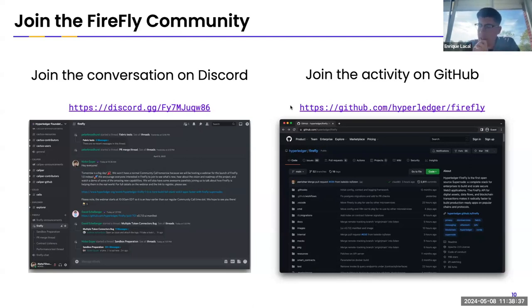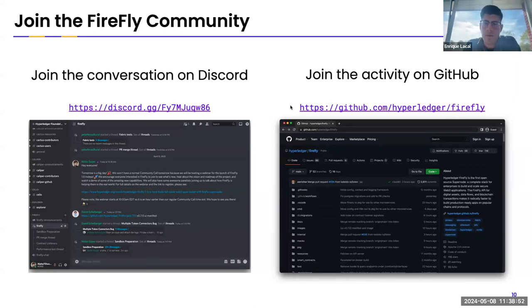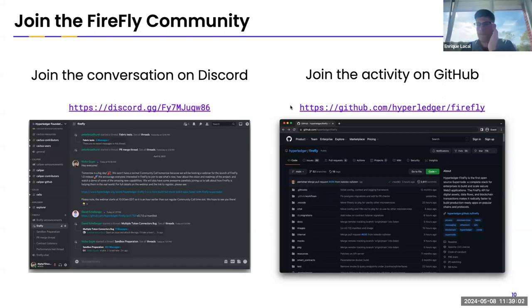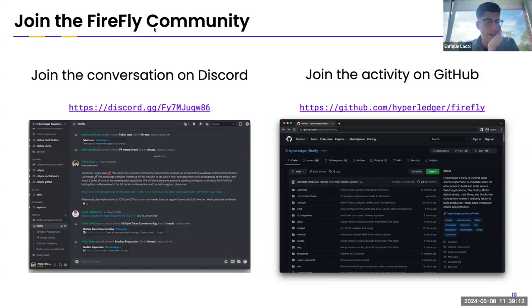I also wanted to mention that there was a lot of performance testing in this release. Nico and I spent weeks performance testing and running the performance CLI. We did discover a performance bug in the transaction manager that we fixed for 1.3. There's a lot of documentation around the numbers we got and the rough idea of Firefly's performance. Maybe the next community call we should talk about what's next and what's on the horizon for the next release.